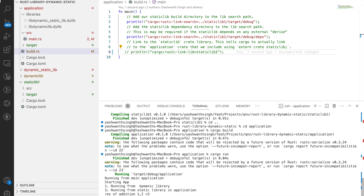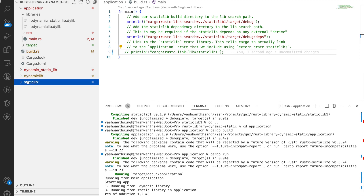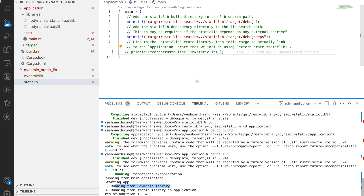Now you can see the output: 'running from dynamic library' — it was compiled and linked correctly. And also 'running from the rlib static library'. These are the functions that were found and executed. This is about static and dynamic linking in Rust.